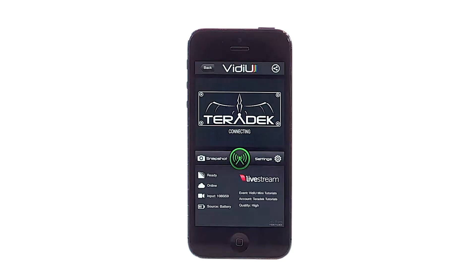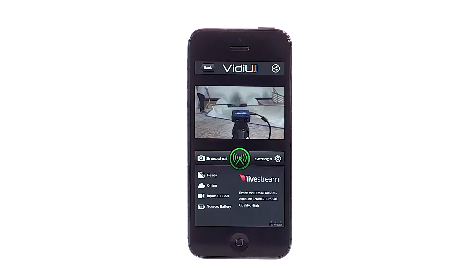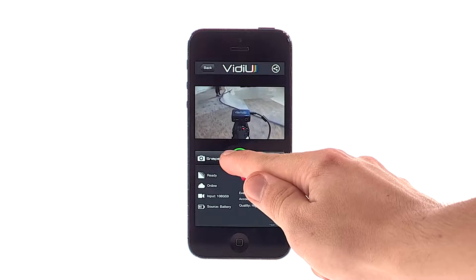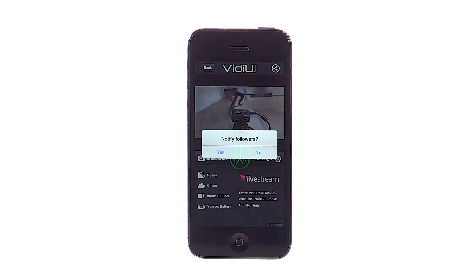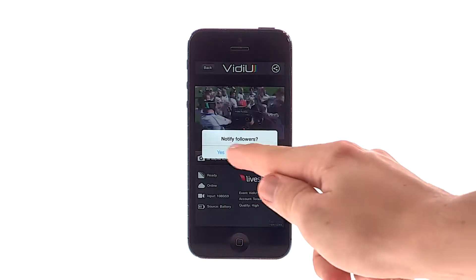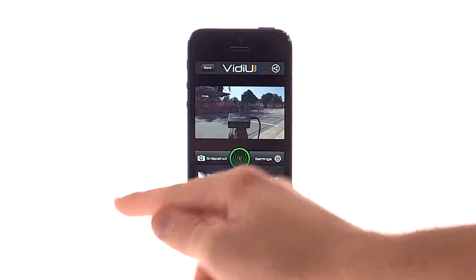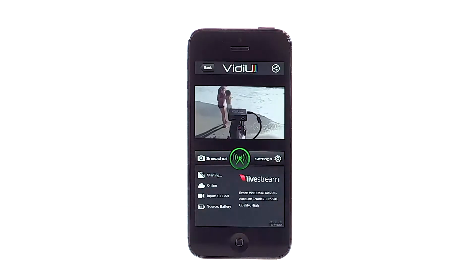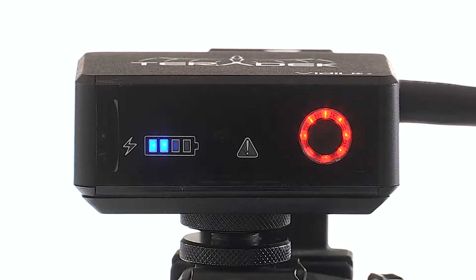You are now ready to stream to your Channel. Hit the green button to start your stream. You are now live.